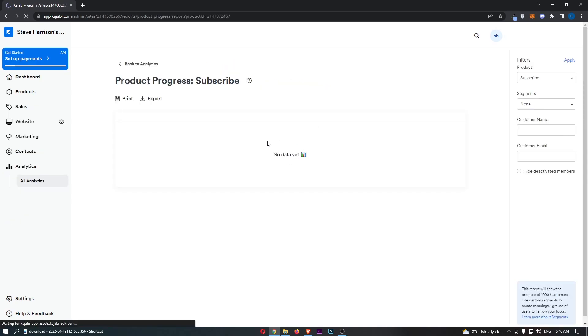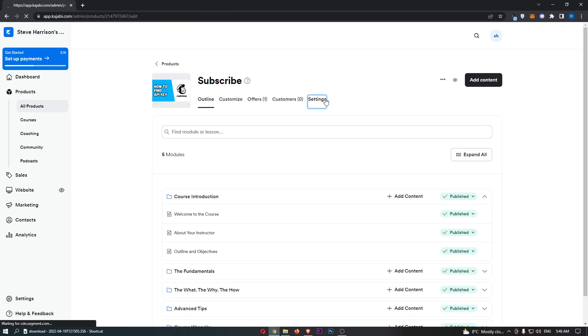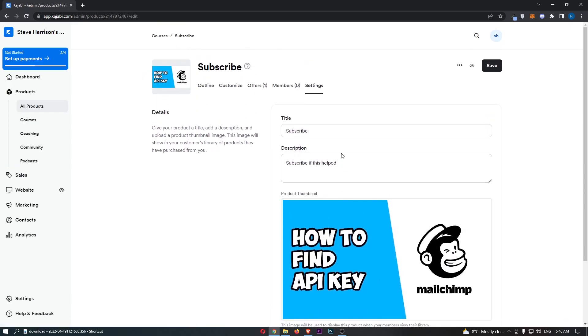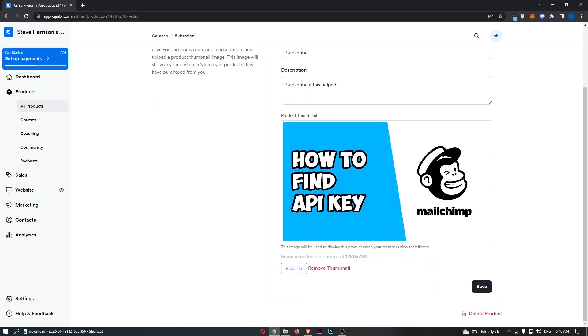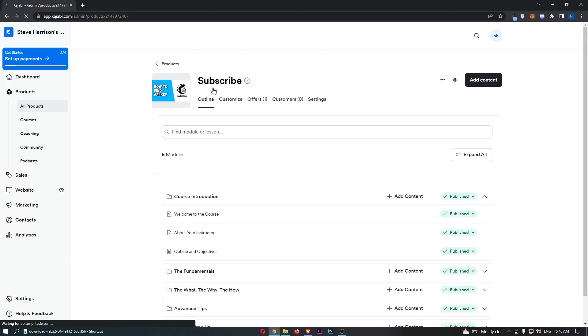You can also view any members that are in your course right here. Finally, we have the Settings area, which is just very basic: the title, description, and thumbnail that you can edit at any time.